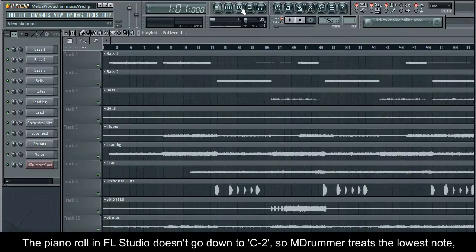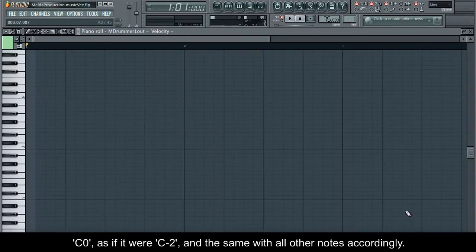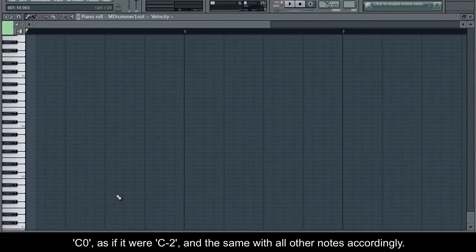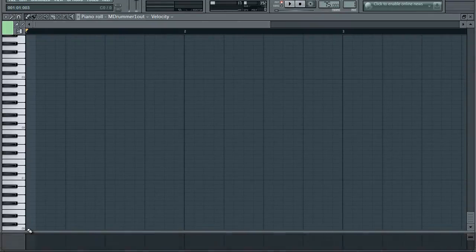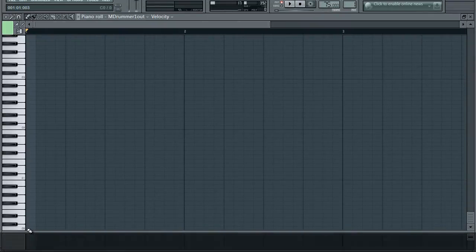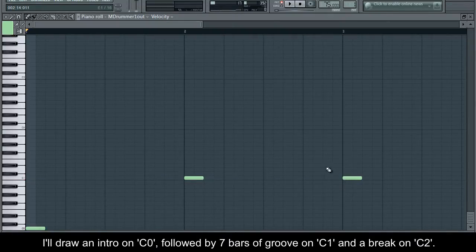The piano roll in FL Studio doesn't go down to C-2, so M-Drummer treats the lowest note, C-0, as if it were C-2, and the same with all other notes accordingly. I'll draw a note on C-0, followed by 7 bars of groove on C-1, and a break on C-2.